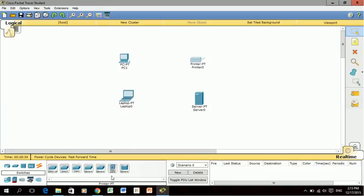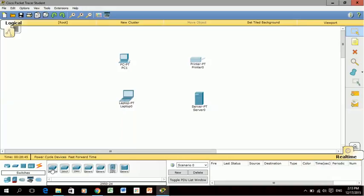The devices I can select are 2950, 2950T, 2960, and there are a number of options but really we only need to use the very first one on the list, this 2950-24. If I click on that and click in the center of these devices it brings out a switch.